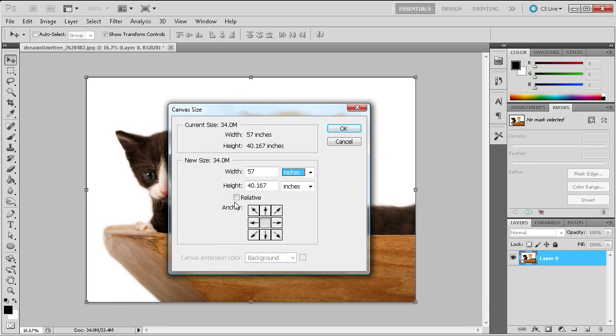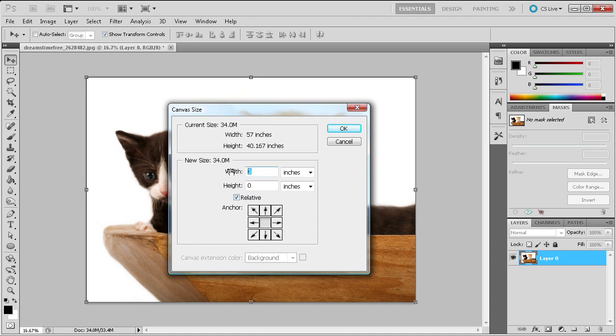By clicking the relative check box you can add values to the current width and height. For example, by putting 25 into each box I am adding 25 inches to the current width and height.